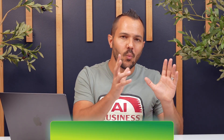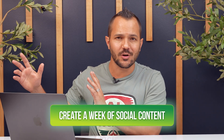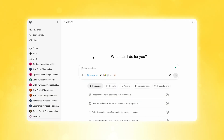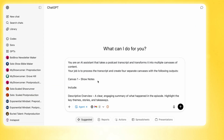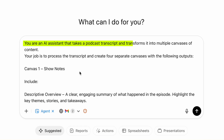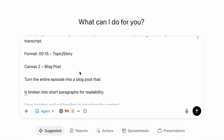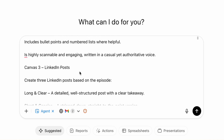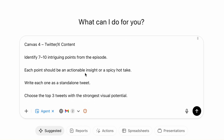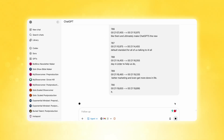In the second example, I'm going to show you how to turn one long-form piece of content into a whole week's worth of content for your content calendar. I'm in ChatGPT with agent mode turned on, and I paste in a prompt that says: 'You are an AI assistant that takes a podcast transcript and transforms it into multiple canvases of content. Create four separate canvases — Canvas one: show notes; Canvas two: a blog post; Canvas three: a LinkedIn post; Canvas four: Twitter and X content.' I hit go, and the ChatGPT agent gets to work. No need to babysit it or hold its hand — you've already given the process and defined the outputs, and now it's executing the project for you.